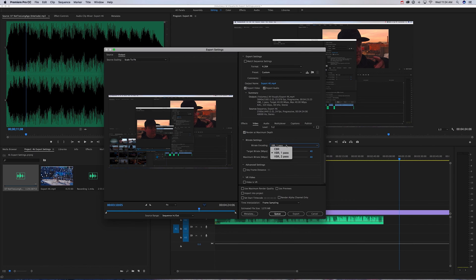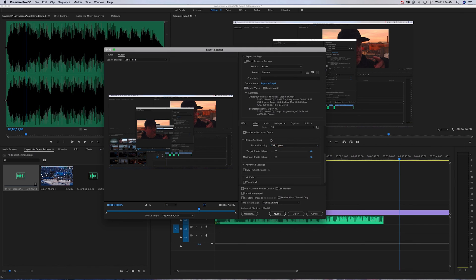For bitrate, you're going to want to make sure that 2-Pass VBR is selected. This makes it go over your video twice instead of once, and your video gets better quality.